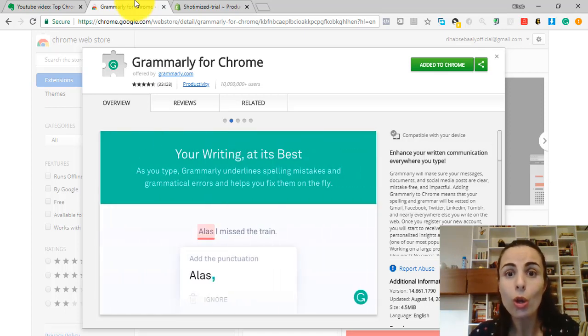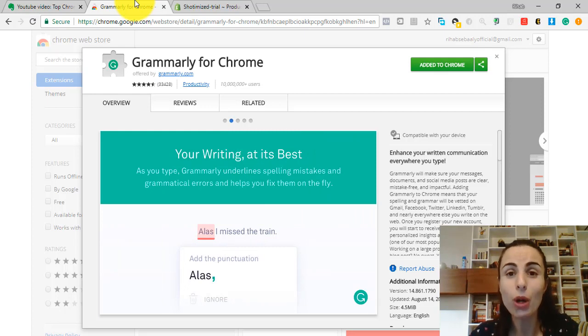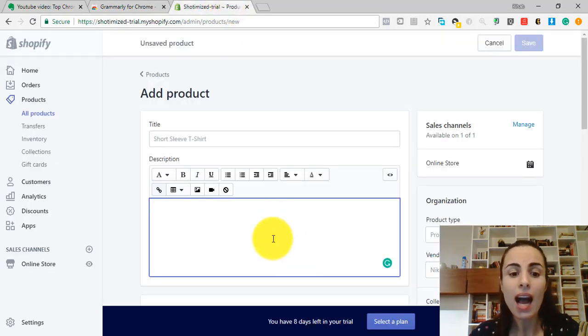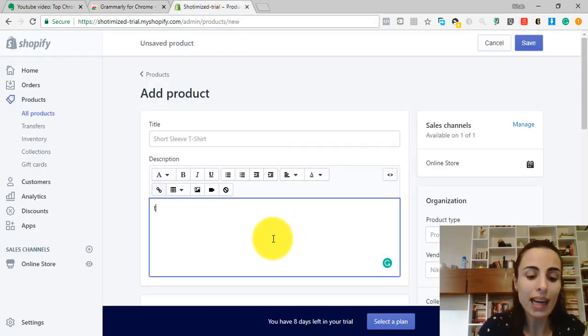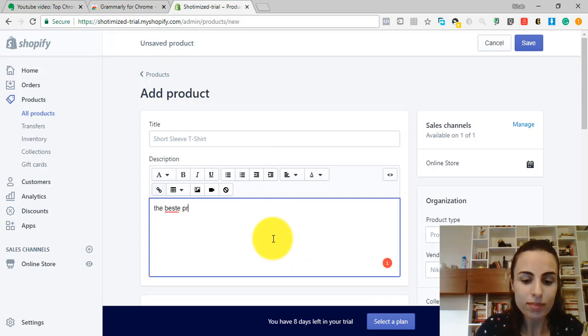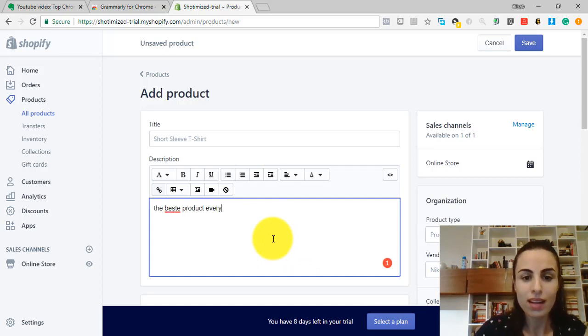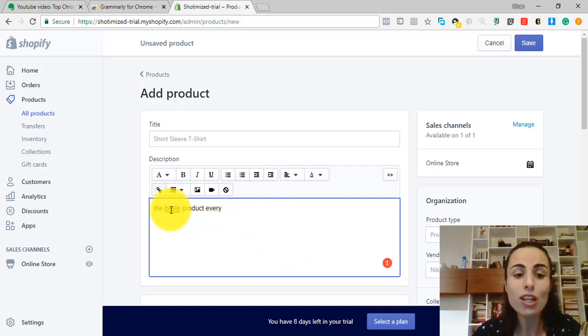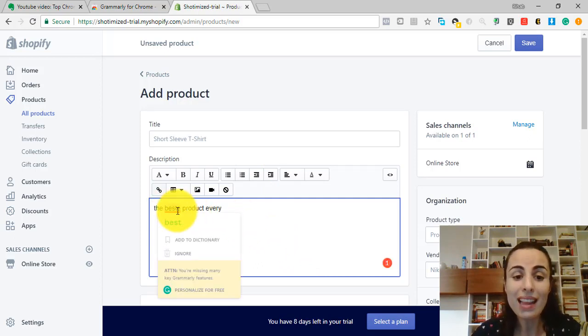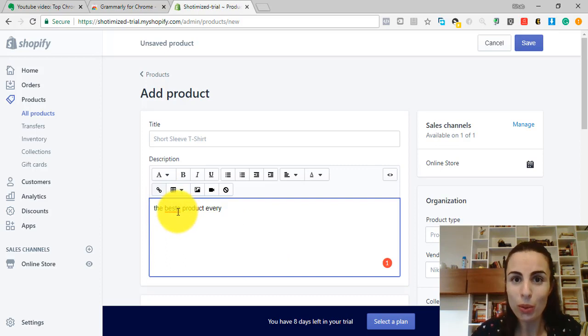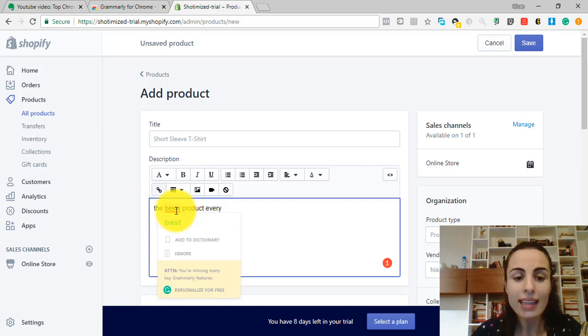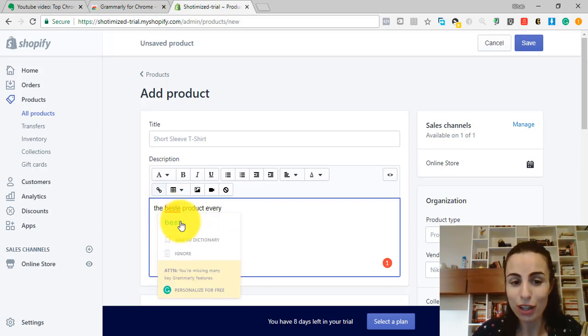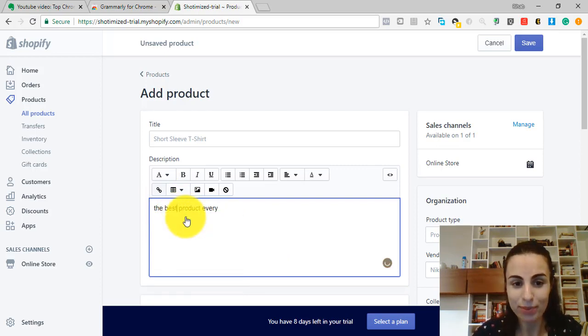When you add Grammarly extension to Chrome, it will help you spot your mistakes and correct them. So let's say I wrote something like this. The extension puts a red line below the error and gives me the options of correcting it.